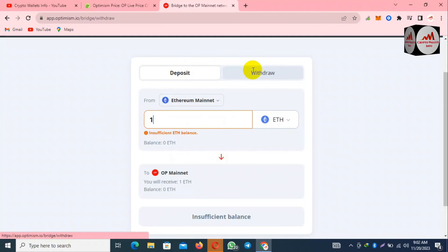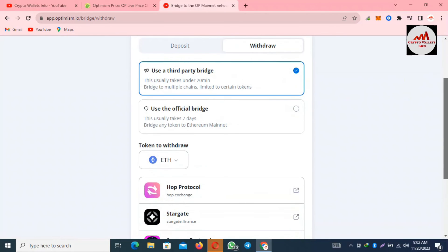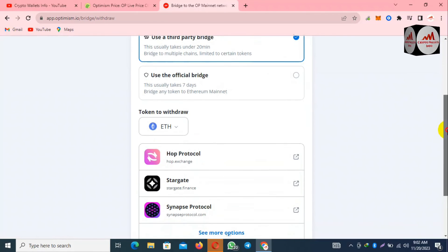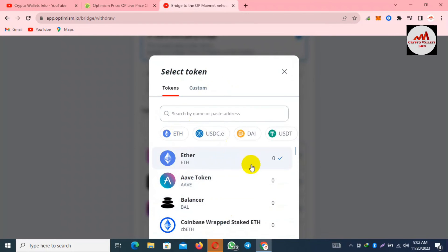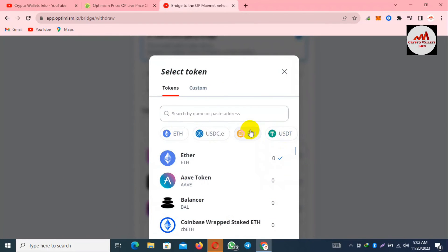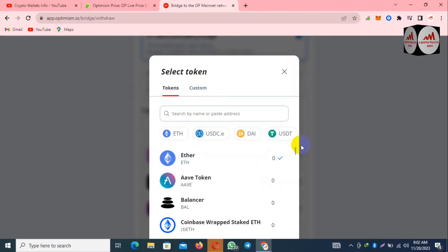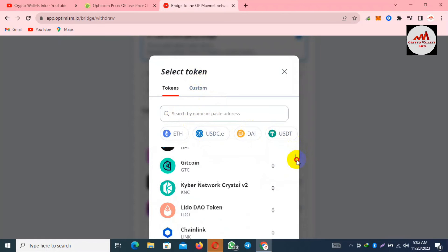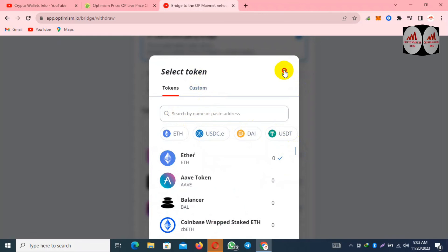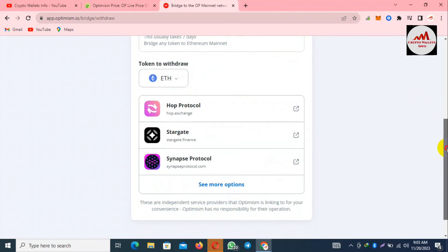Use a third party bridge, use the official bridge, and also you can see here token to withdraw. If you click on it, many options are available here like USDT, DAI, and you can also use custom token from the list. Very simple, you just simply connect your wallet with the Optimism platform. I have given you all information about it and you can also get more information yourself by visiting this website.